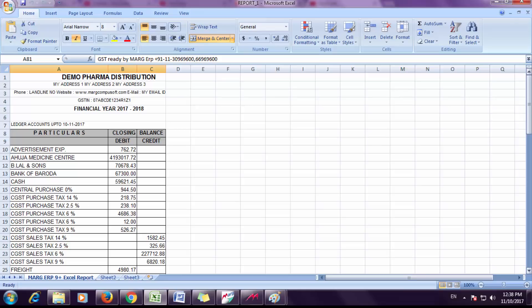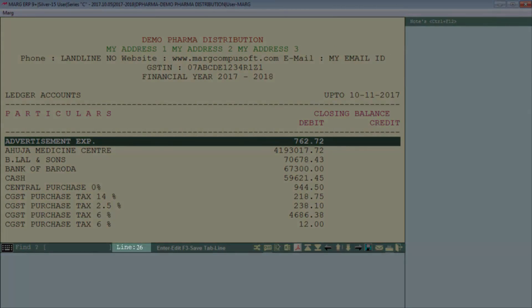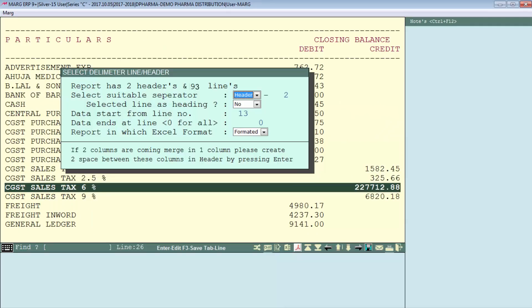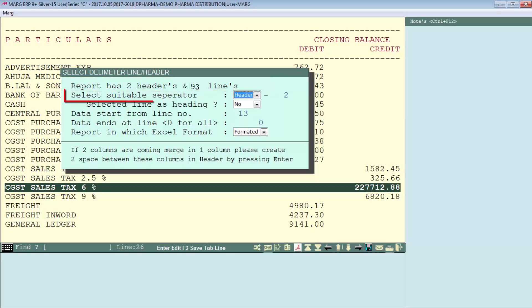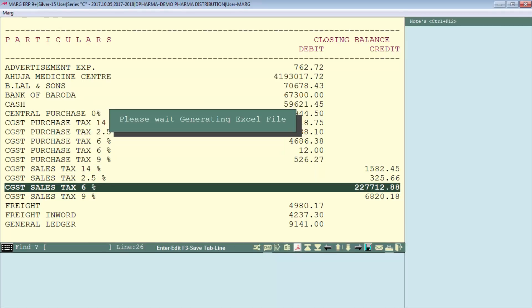Now we will see the provisions of this converted report — how it works and how you can handle any issues. As you can see, the bottom shows line 26, meaning it displays the present line of the report. Clicking the Excel icon again, you can see the report has two headers and a total of 93 lines. Next is 'select suitable separator' — you can set which line acts as a separator. For example, we can set header as one.